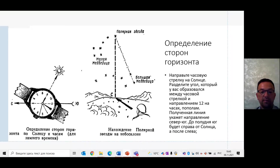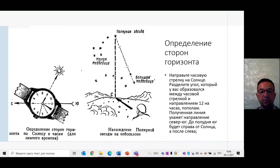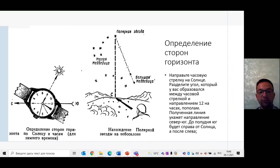По полной луне: полная луна противостоит солнцу на небосводе, поэтому на юге она может находиться ровно в полночь. Разница на циферблате в 12 часов не видна, и определение сторон горизонта можно проводить так же, как и в случае с солнцем.